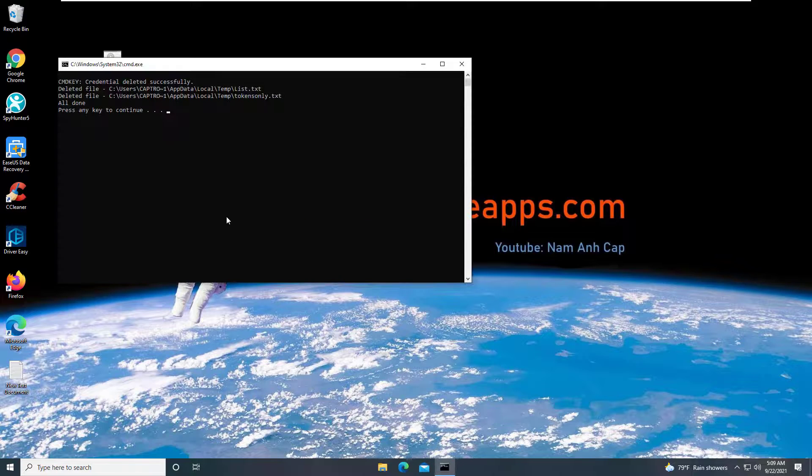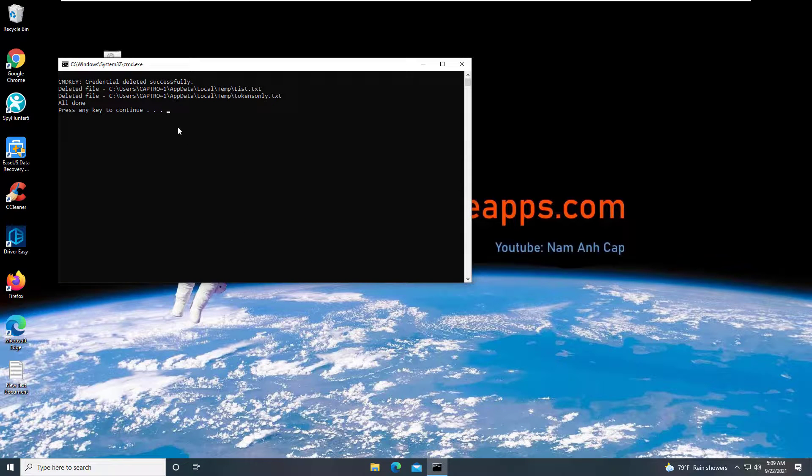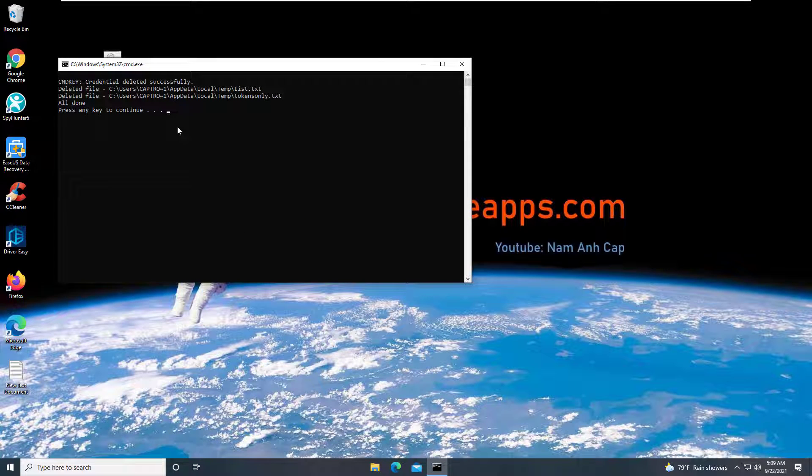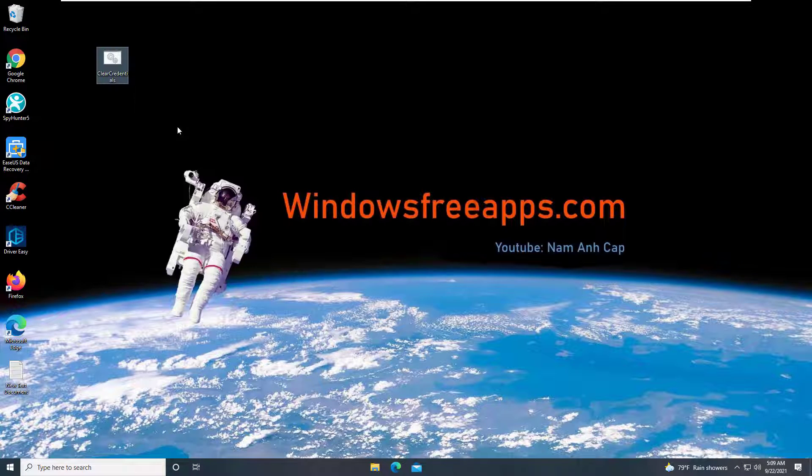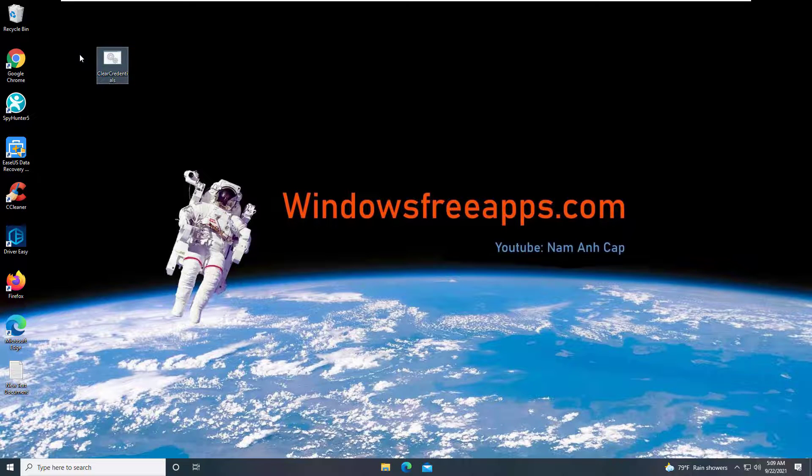After the batch file is executed, all your previously saved credentials and other junk data will be deleted, giving you a fresh start to connect your PC.